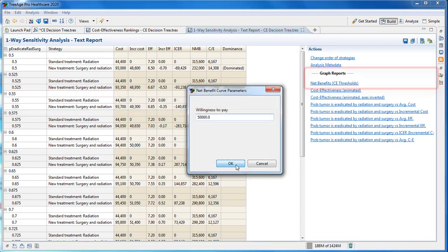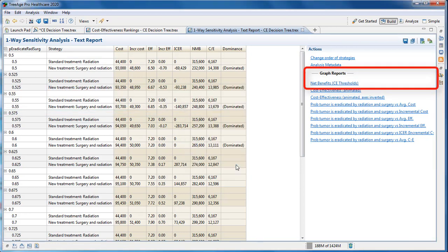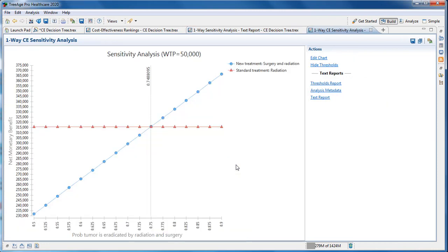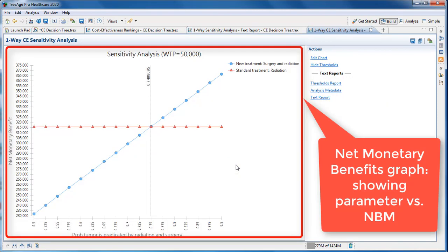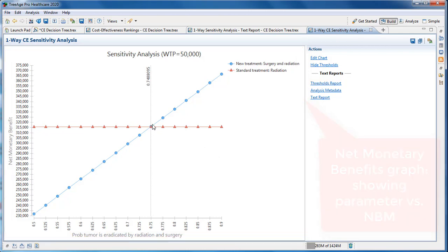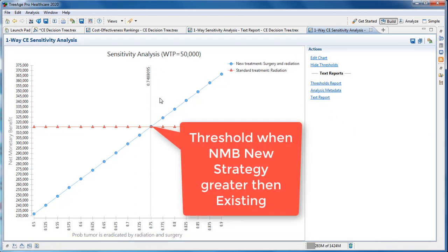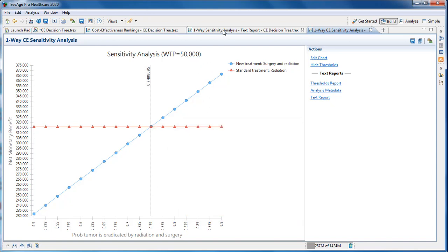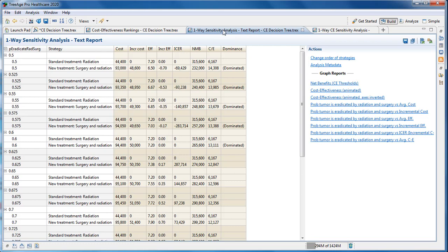It's actually easier to interpret the results graphically. The net benefits graph shows the net monetary benefits for each strategy. We indicated the willingness to pay and the interpolated threshold of P_eradicate_radiation_and_surgery is 0.749, where the net monetary benefit for the new strategy becomes greater than the standard treatment, indicating a cost-effectiveness threshold.